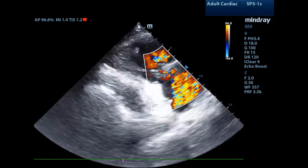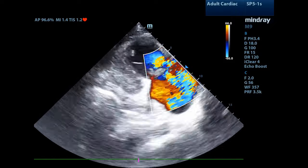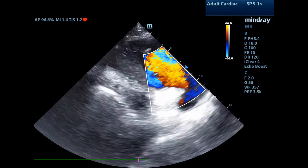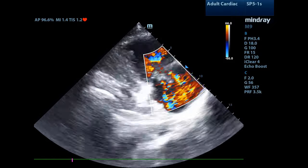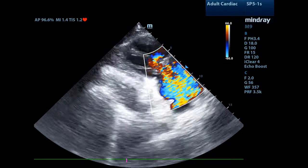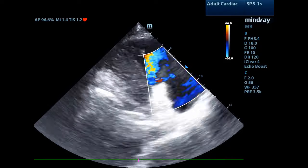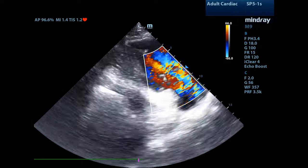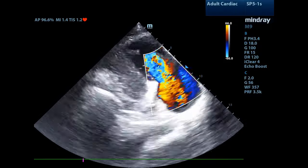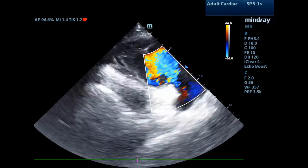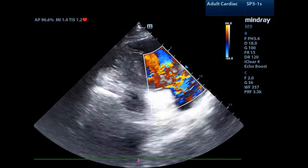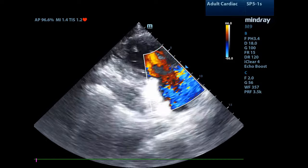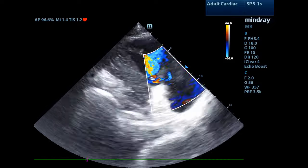I have now placed color flow Doppler across the tricuspid valve. You'll notice that there are bright colors on both sides of the valve, indicating high-velocity blood flow. This brings up the concept of aliasing, where the blood flow is so quick that the ultrasound machine cannot determine the direction of blood flow.